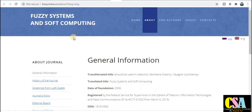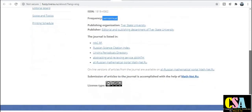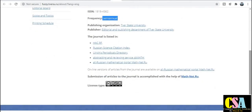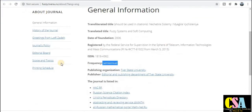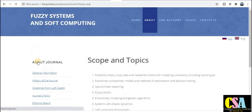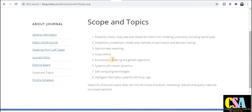The next category is Fuzzy Systems and Soft Computing — that is the journal name. The ISSN number is provided. The publication frequency is semiannual, meaning within six months. You need to explore the information about the journal — the scopes and topics covered. If your research area comes under this particular aim and scope, you need to publish your research paper here.